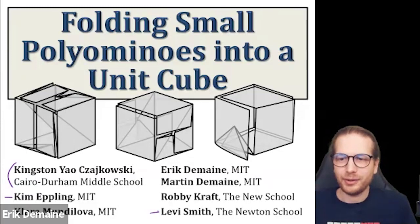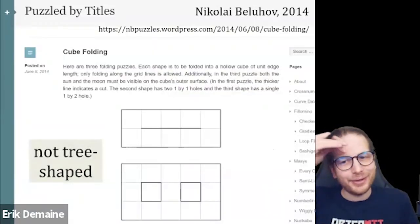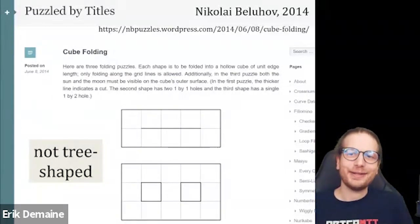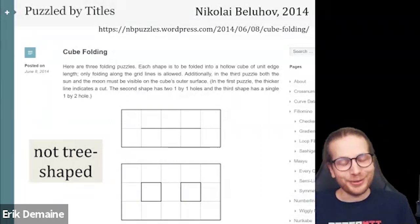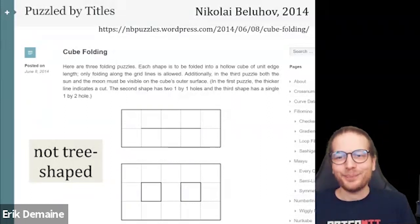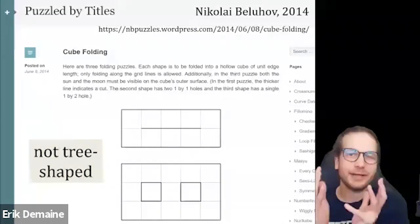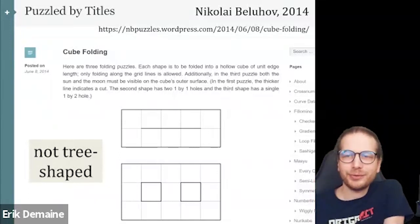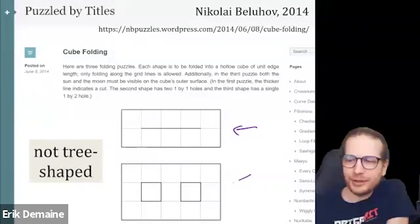This resulted in a paper that included a middle-school student and another then-middle-school student as co-authors. It's a neat example where mathematical research becomes accessible to a broad audience through origami puzzles — and they could do what the math researchers couldn't, because they were so good at folding paper.